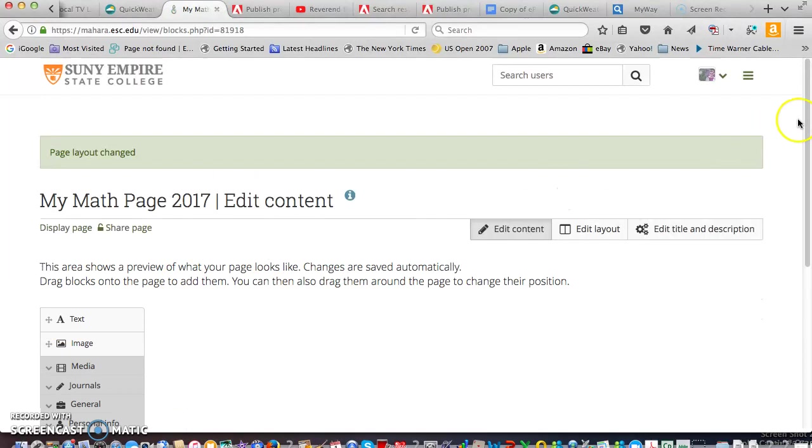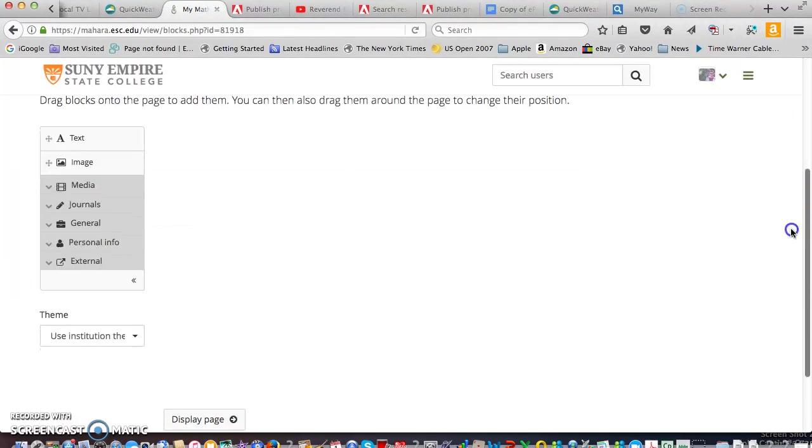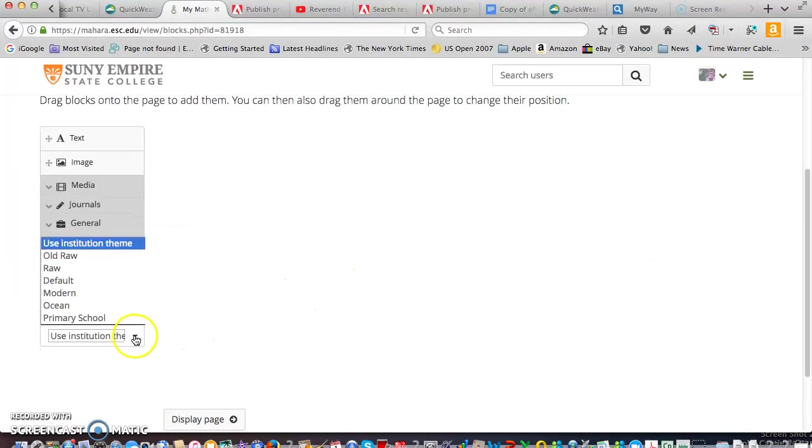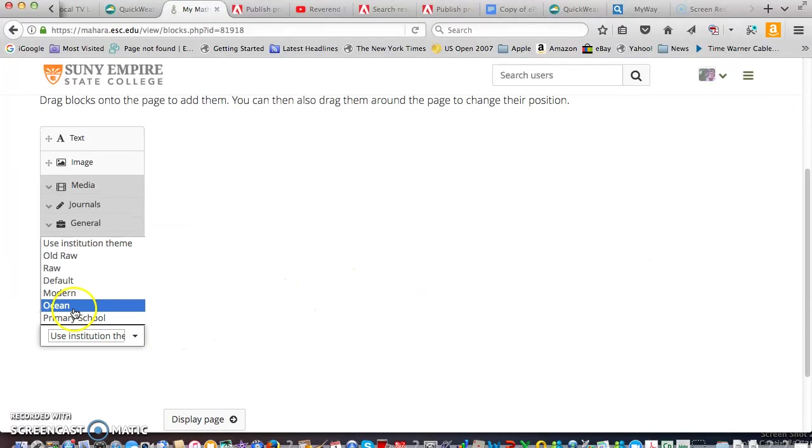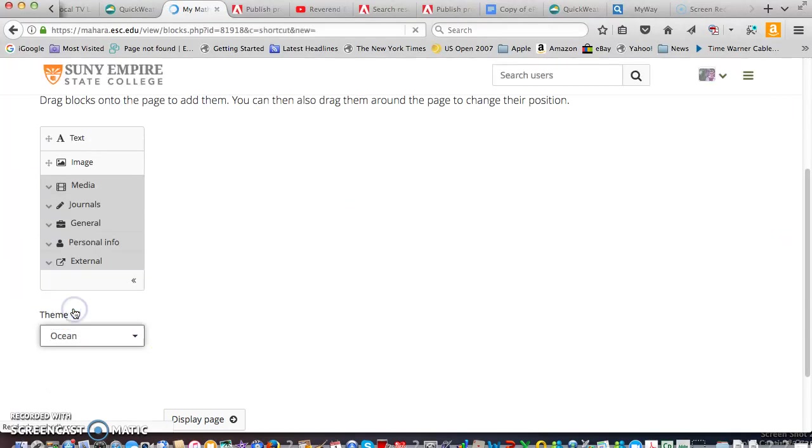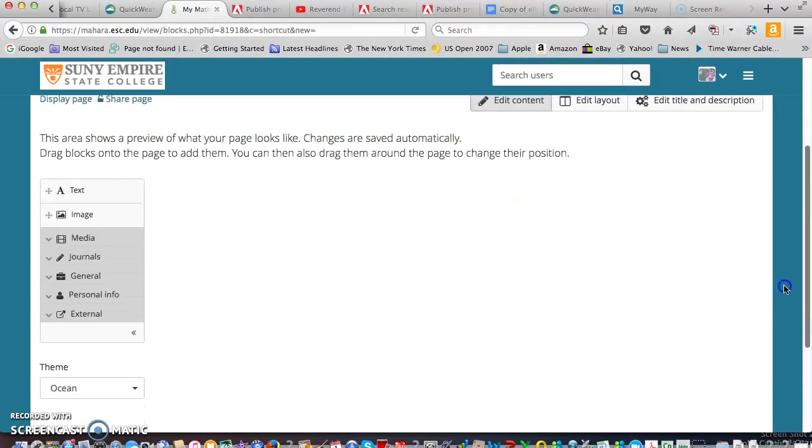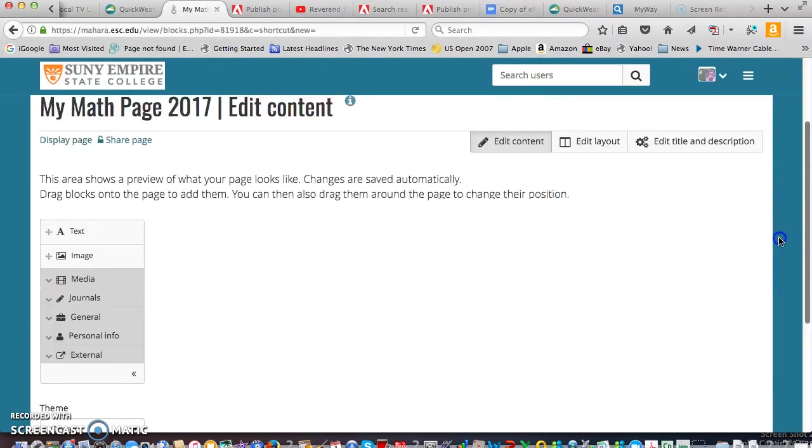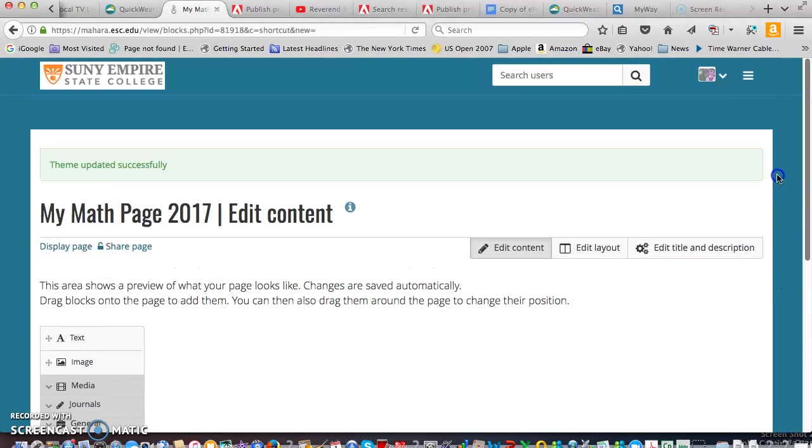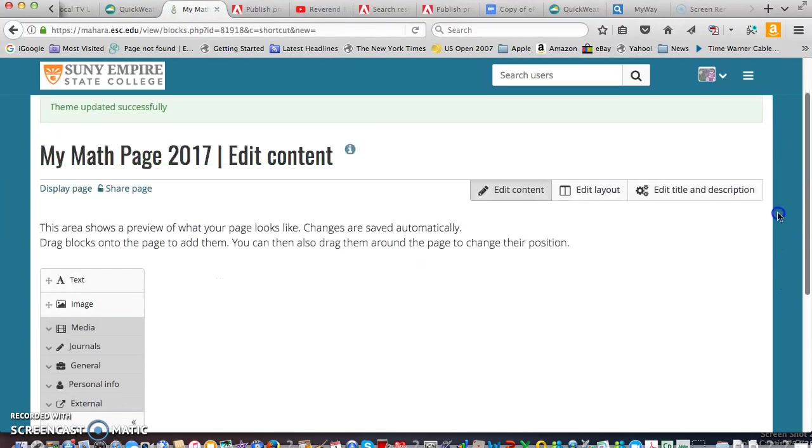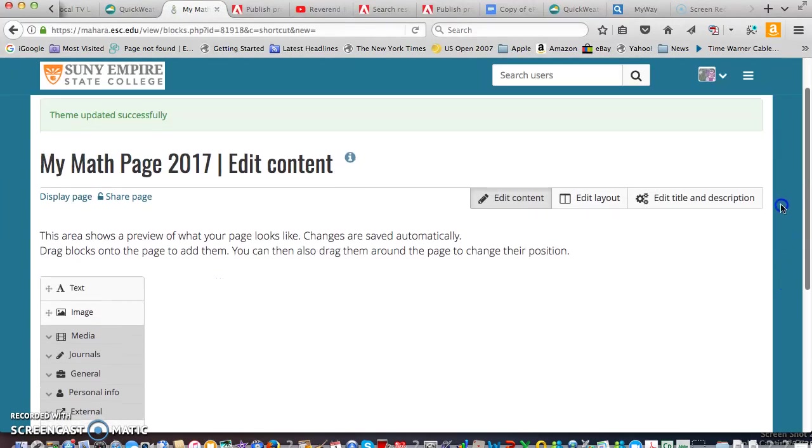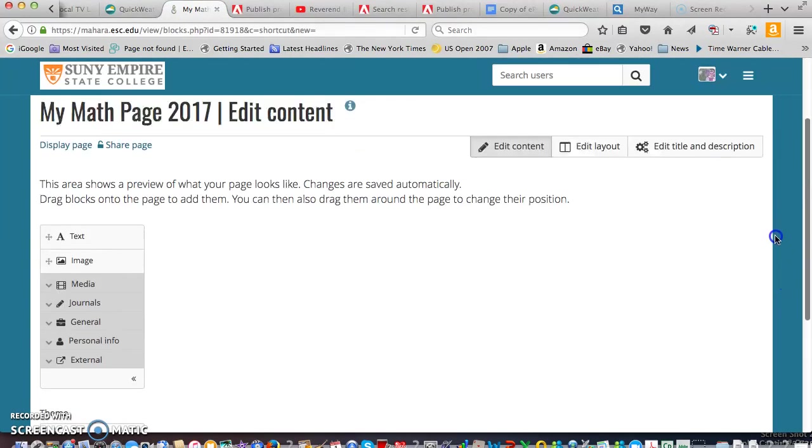And then also the institutional theme is a little boring. So I recommend trying ocean. And you can see it automatically changes and gives this nice blue exterior to it.